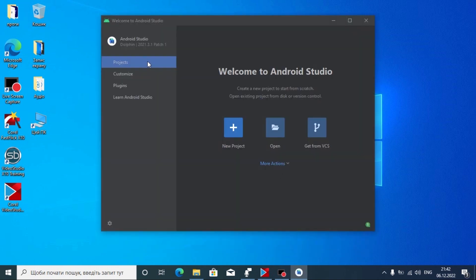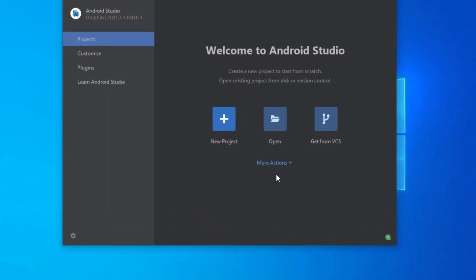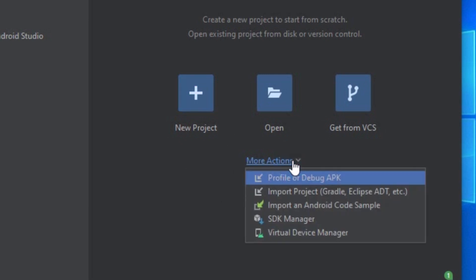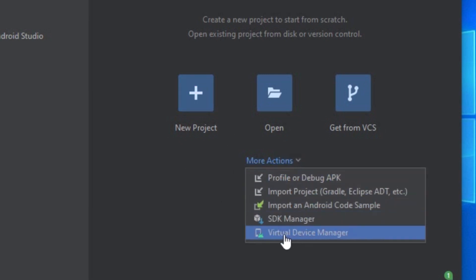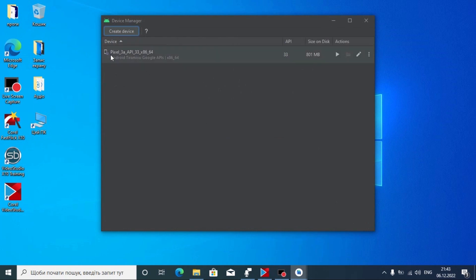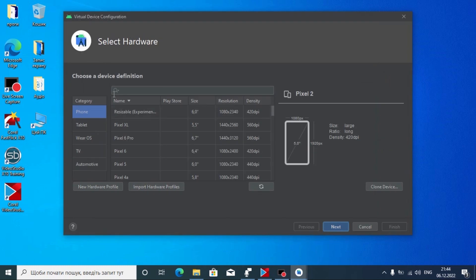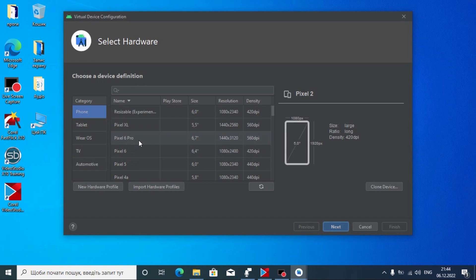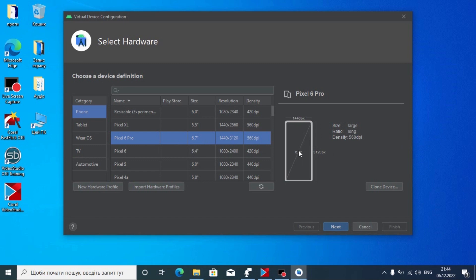We are now in Android Studio. To create a virtual smartphone, click 'More Actions' and find 'Virtual Device Manager' — this is very important. As you can see, we already have a Pixel 3a. We want to create another device, so click 'Create Device.' In this window we can create a virtual smartphone to run Android 13, 12, or any other Android version. Pixel 6 Pro has Android 13 Tiramisu, so we'll click on it and see the specifications and screen size. Then click Next.